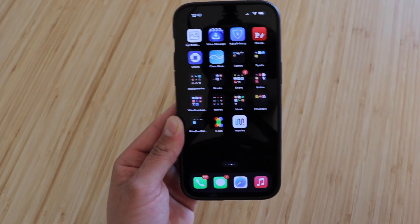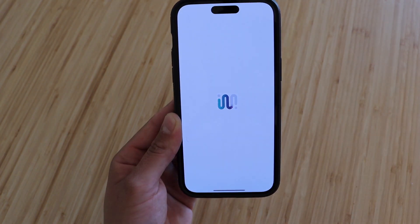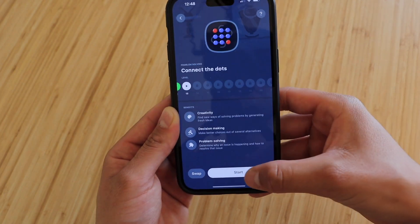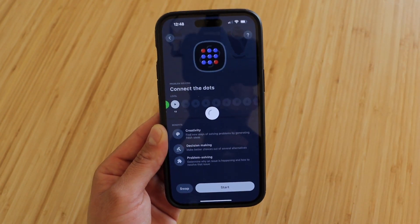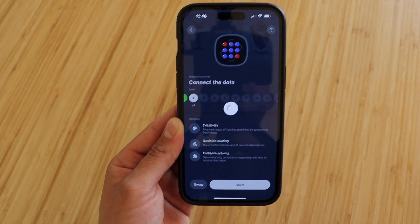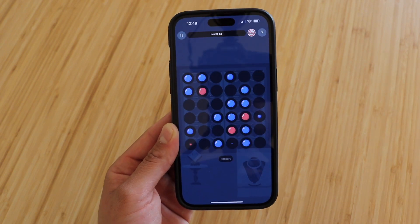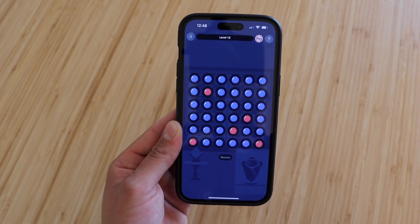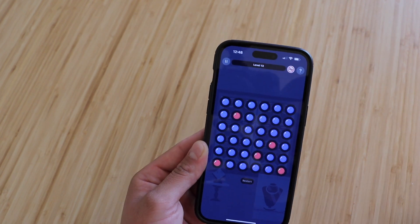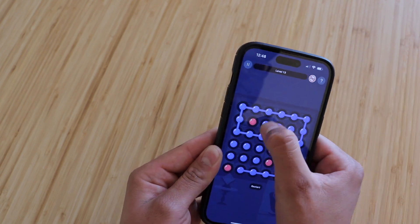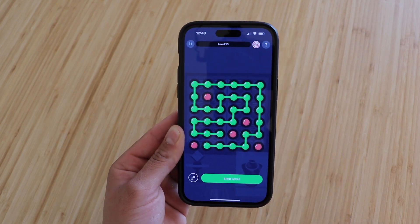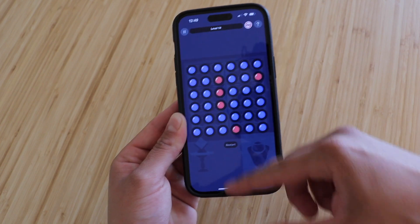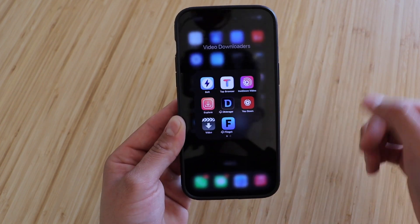So we're going back into Impulse and playing that same game. Connect the dots — you'll notice we will not get any more ads advertising other games and stuff like that. We go straight into the game. I'll complete this puzzle because sometimes you get an ad after completing it. Let's start over — bam, complete that, next level, and here's normally when you'd get another ad, but no ads as you can see.